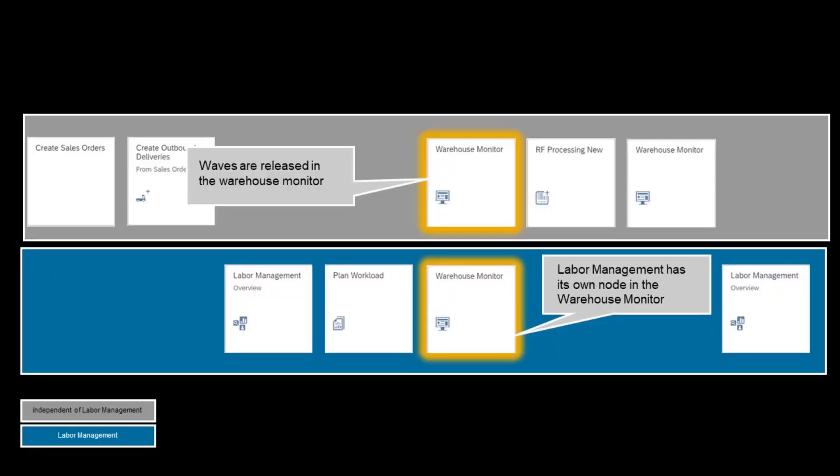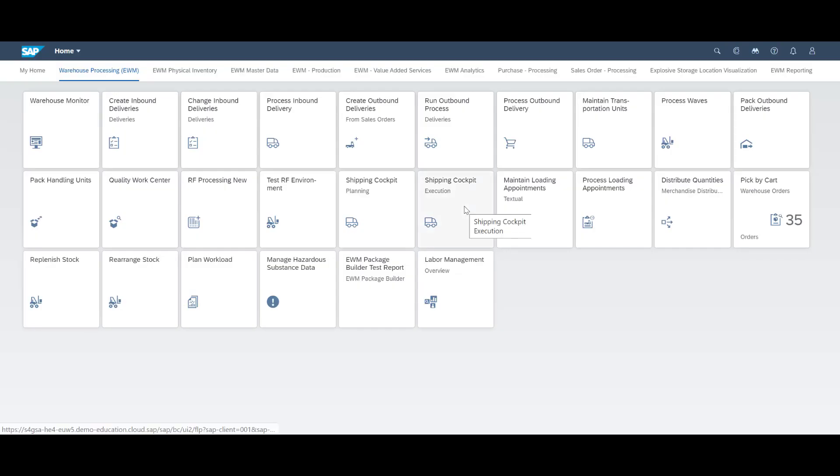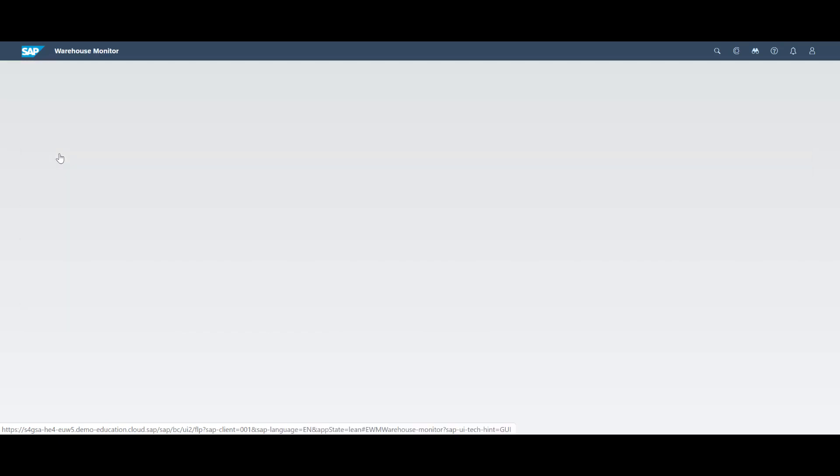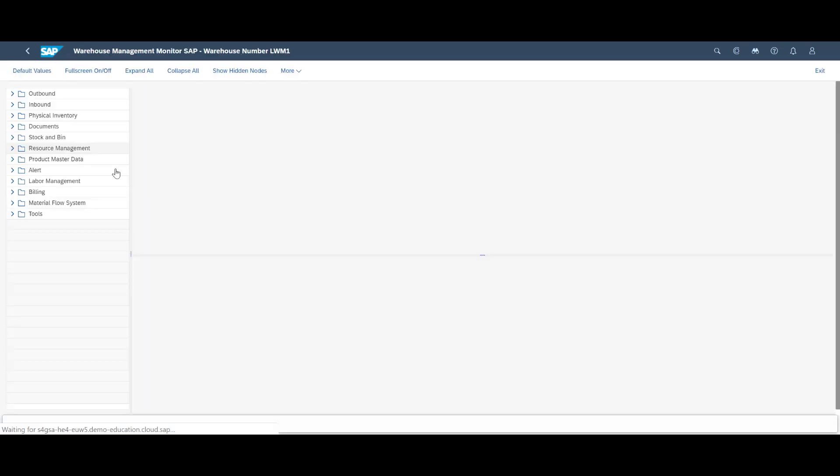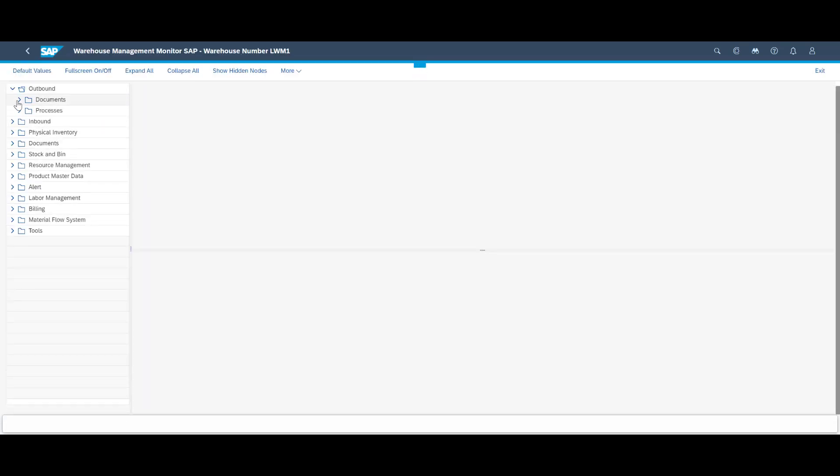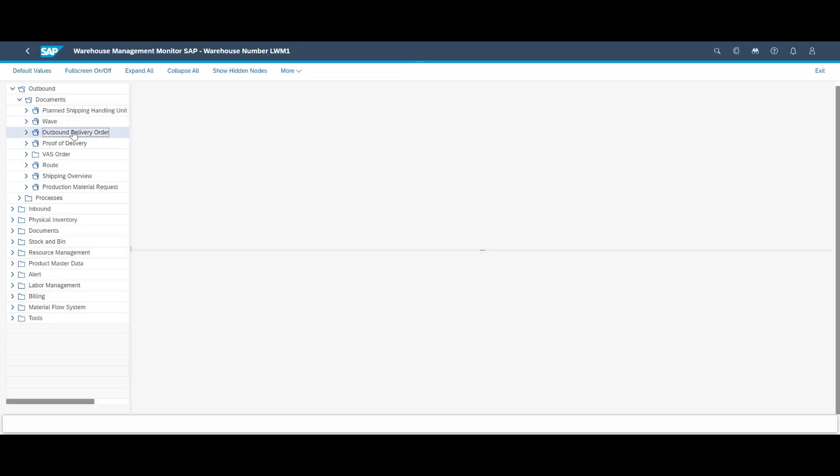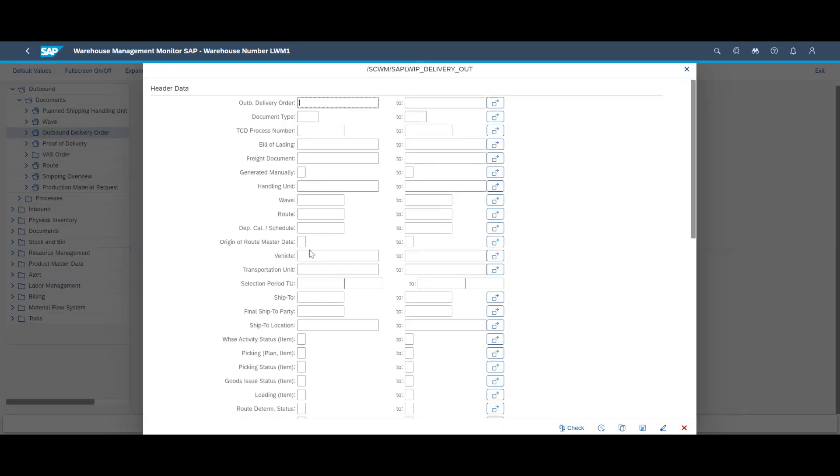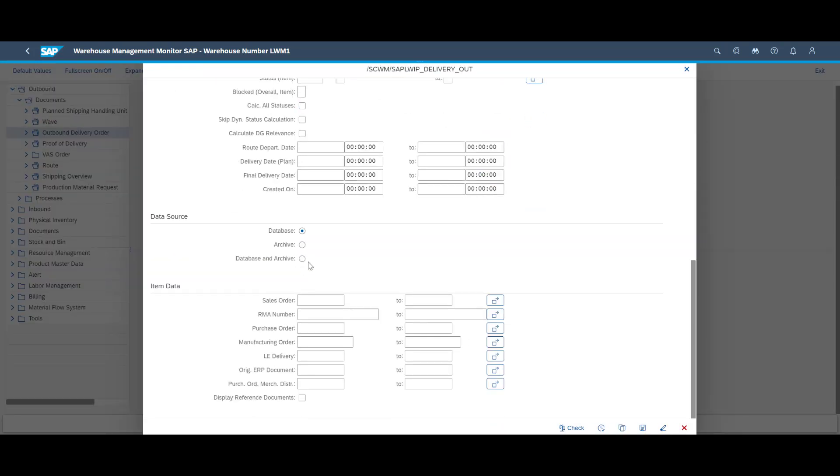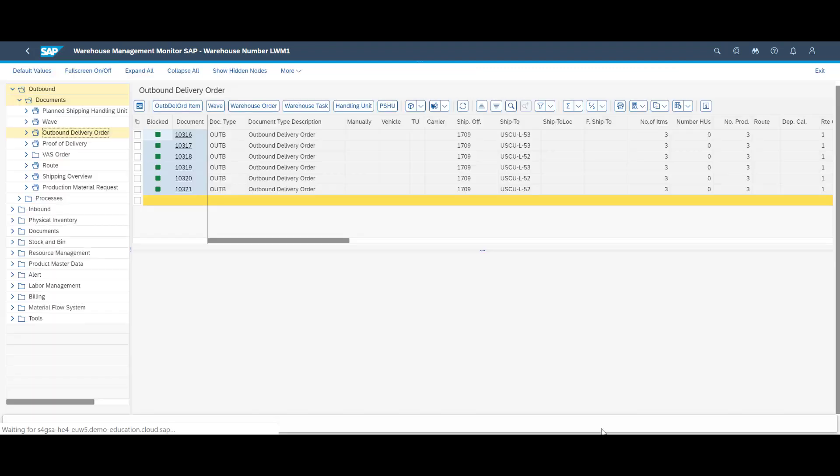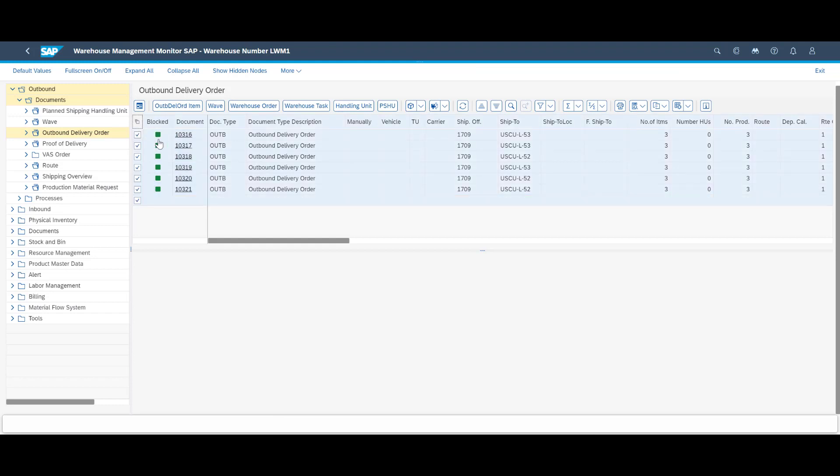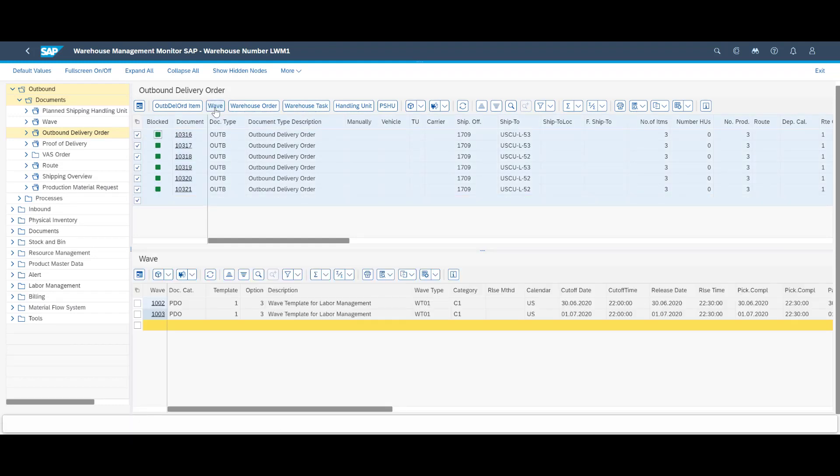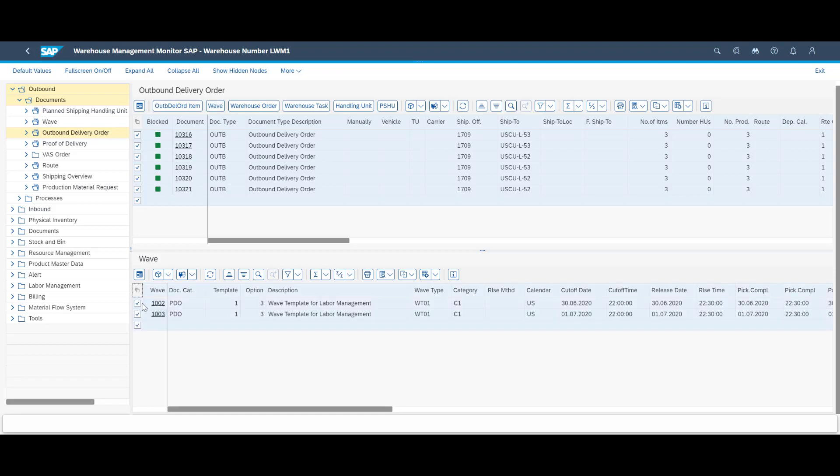We will now use the warehouse monitor and release the wave manually. At the same time we will see that labor management has its own node in the warehouse monitor. When the wave is released, warehouse tasks are being created, and the real pick bins are determined. This enables a more detailed calculation. We open the warehouse monitor and uses the delivery numbers to find the corresponding outbound delivery orders in EWM. From there we can find the waves and release them. Please bear in mind that waves are normally released automatically, with no manual effort needed.